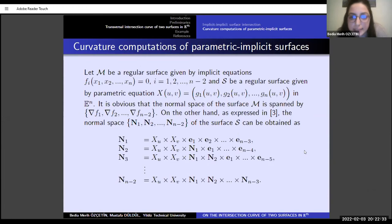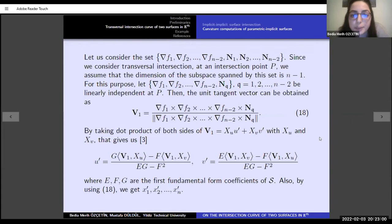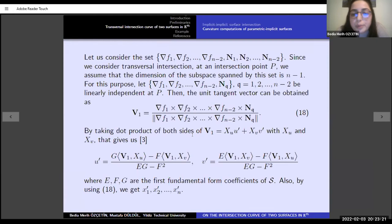The other case of our method is the intersection of parametric and implicit surfaces. For parametric surfaces, we can define an orthogonal basis for the normal of x, and the gradient vectors of the implicit equation are normal. For transverse intersections, we need n-1 linearly independent normal vectors. We take n-1 linearly independent normals to compute V-1, the unit tangent vector of the intersection curve. By taking dot products of V-1 with u and xy, we get u prime and v prime, and using equation 18 we get X-1 prime, X-2 prime, and X-N prime.